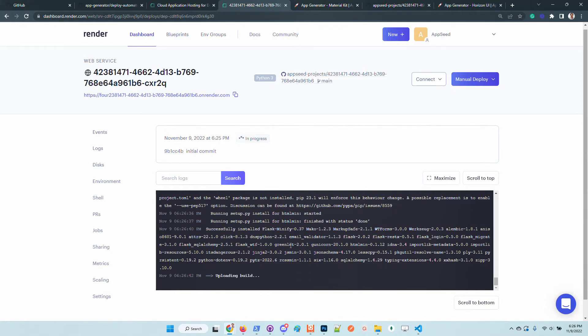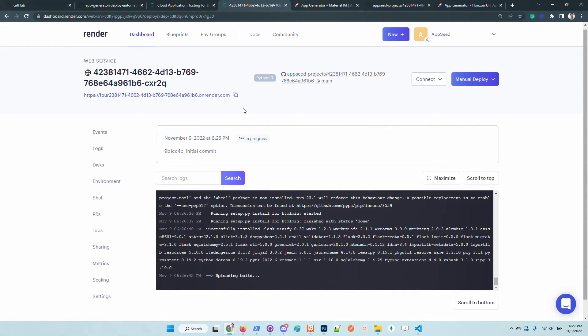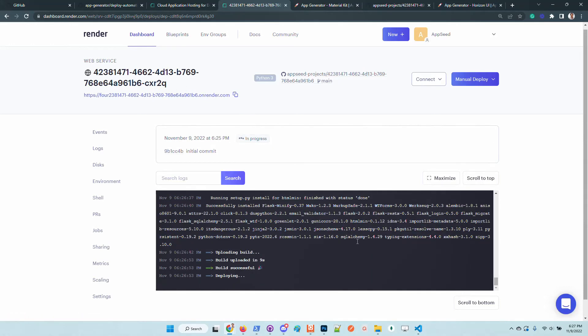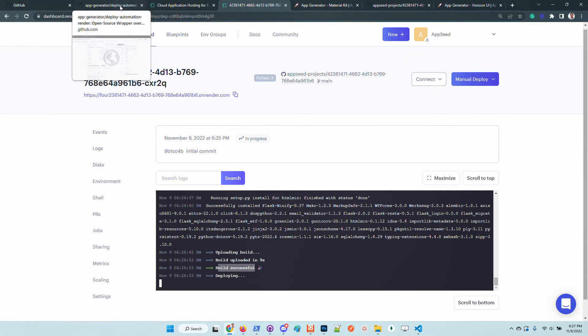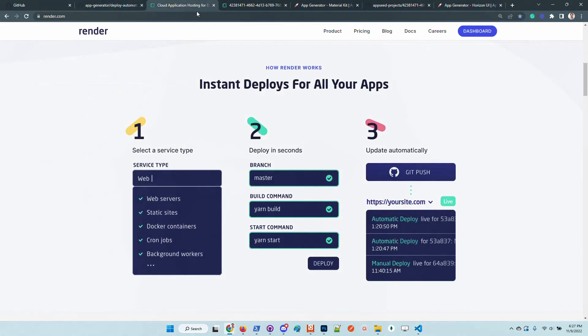Okay, so the build is finished. Now Render pushes the binaries into the wild and we should be able to access the application soon in the browser. We have only green messages, so always good. Cool.